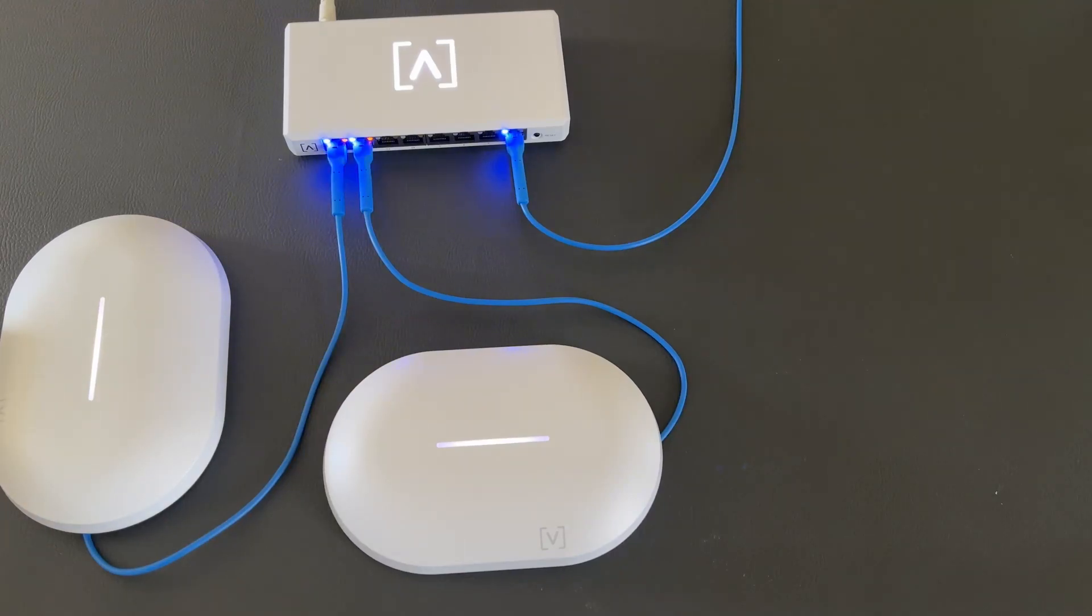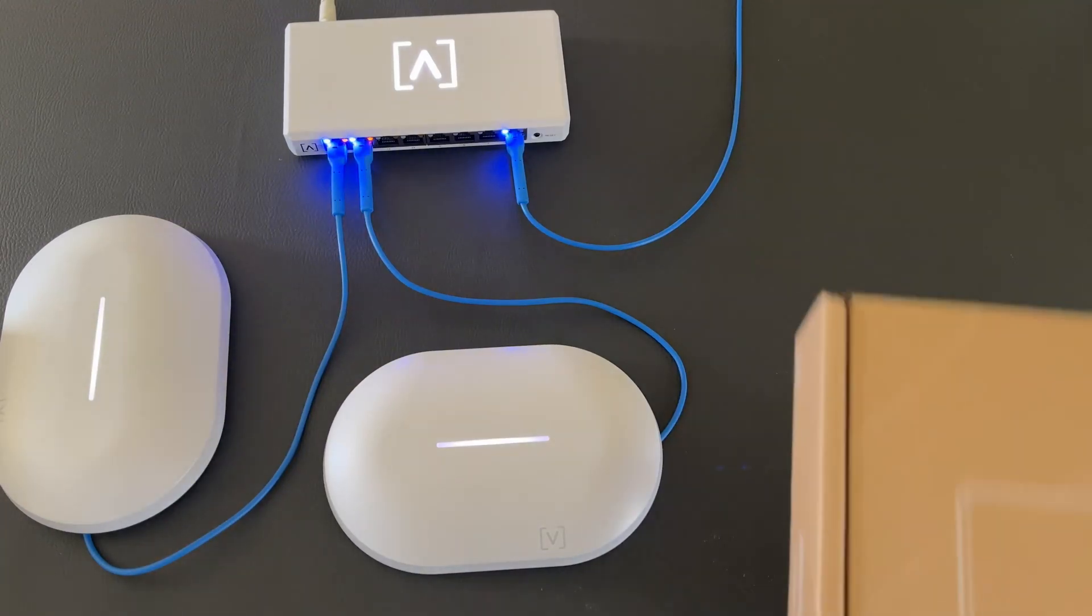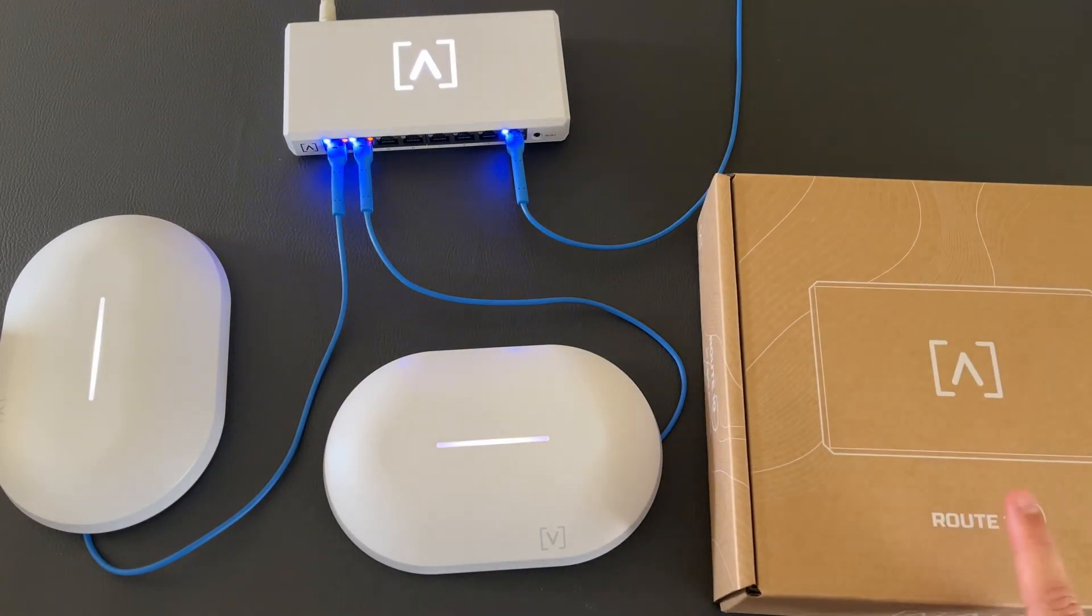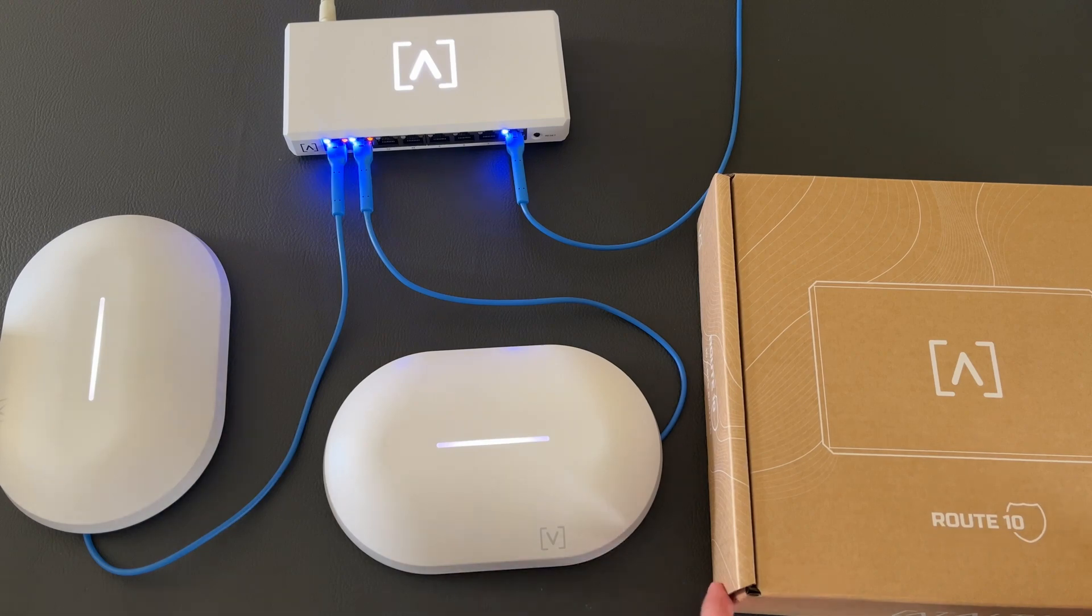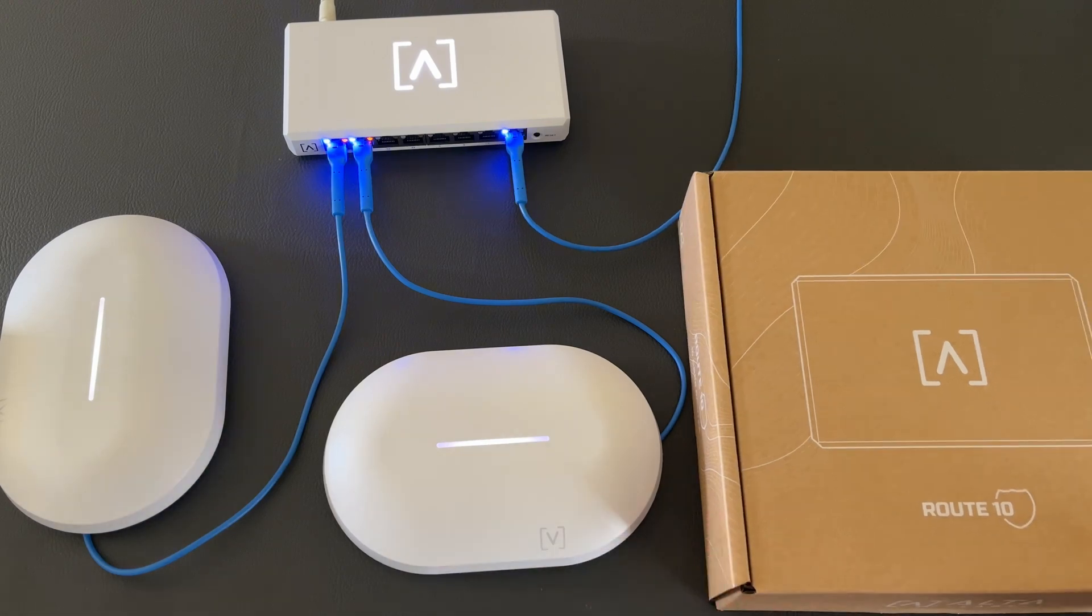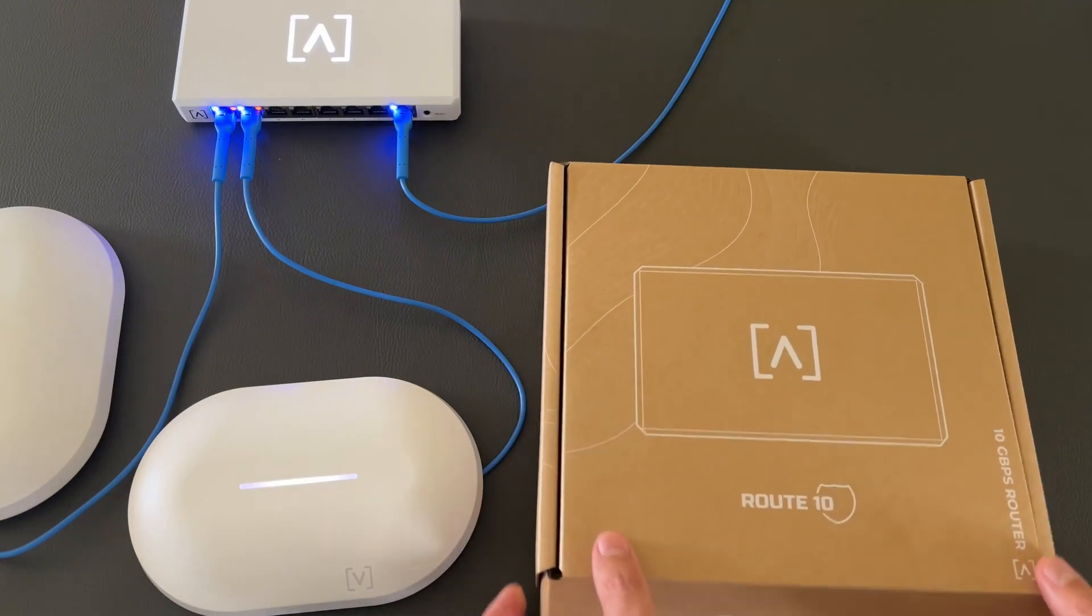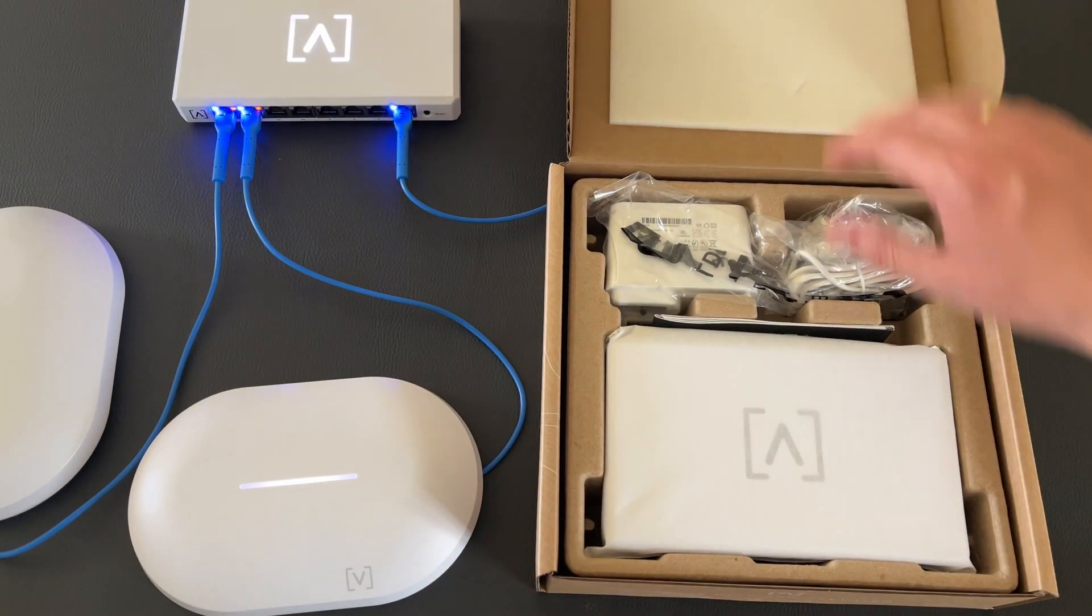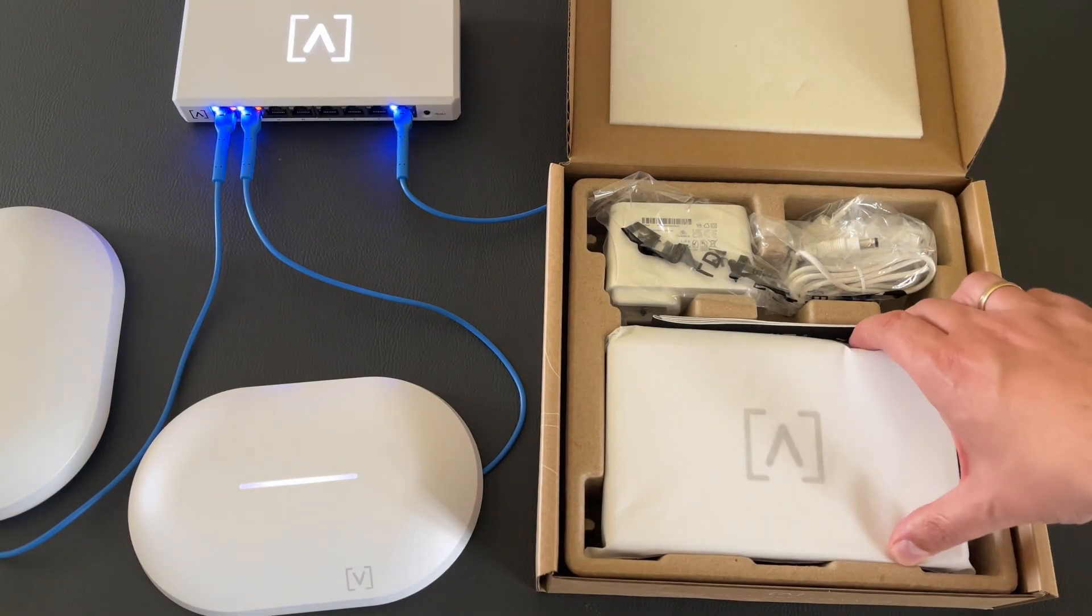This is a network from Alta, which we trust and we like. But today we got a new addition, the Route 10. A new router from Alta.